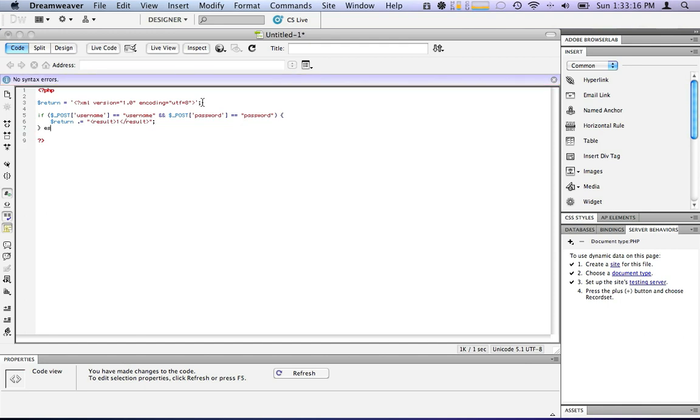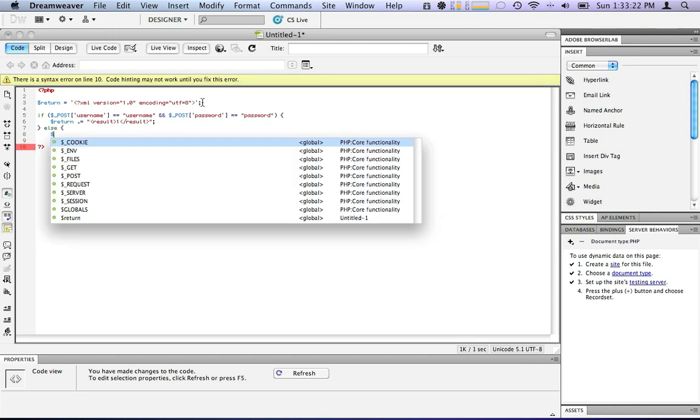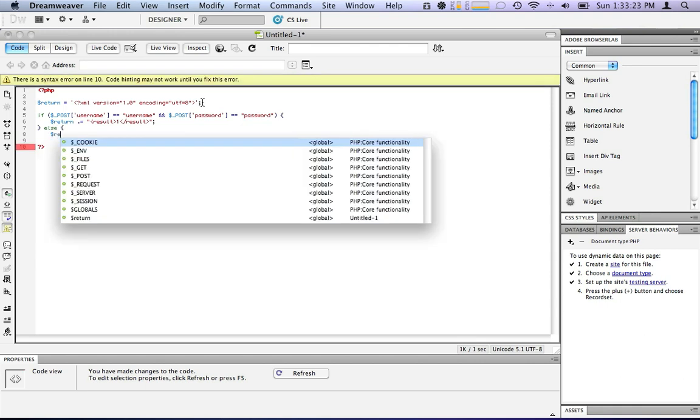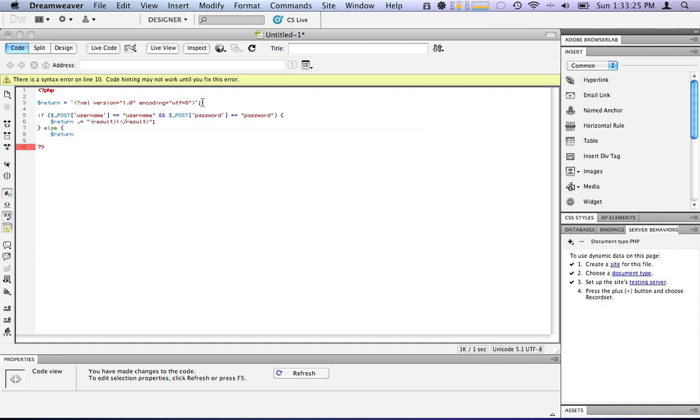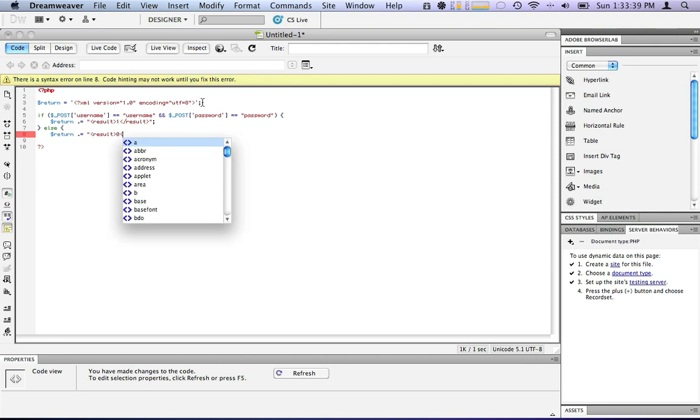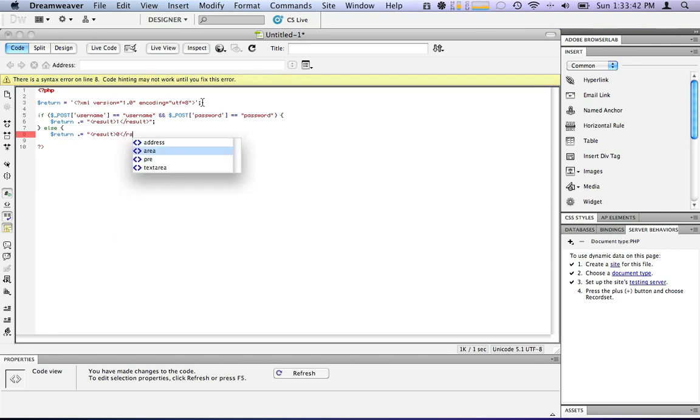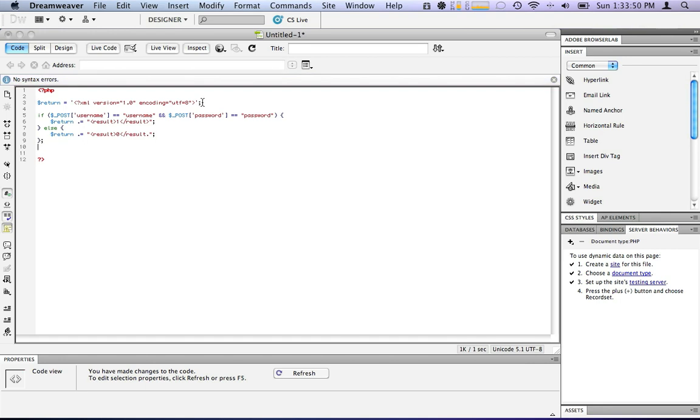Now we also want to put an else to say if it fails. We will append to return, put a space there. I like to put a space there. You don't have to, it's just common conventions that I use. Result equals zero slash result. And the if statement.